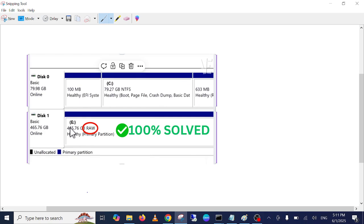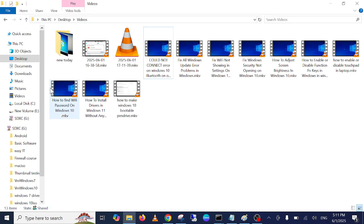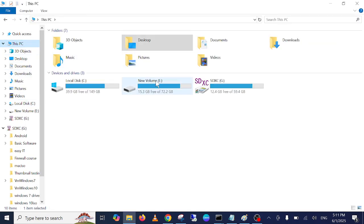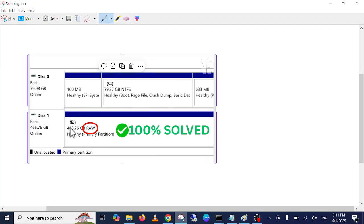Hello everyone and welcome to the channel. In this video, if you are facing this issue where you are not able to open your external hard drive, this video is for you. I will show you how to resolve and fix this issue.